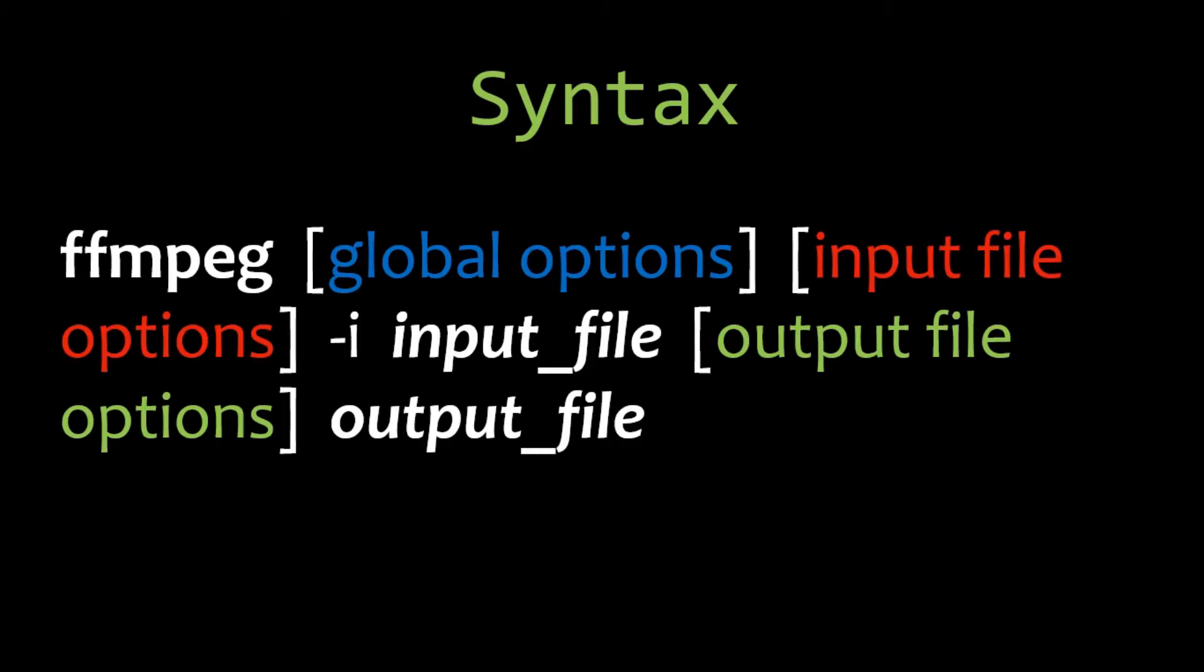the global options, we supply the input file options like encoding and bitrate. Minus i is the input file option. After giving the name of the input file, we specify the output file options and the output